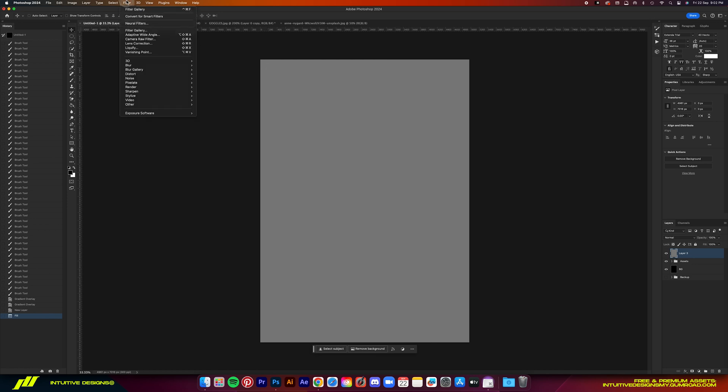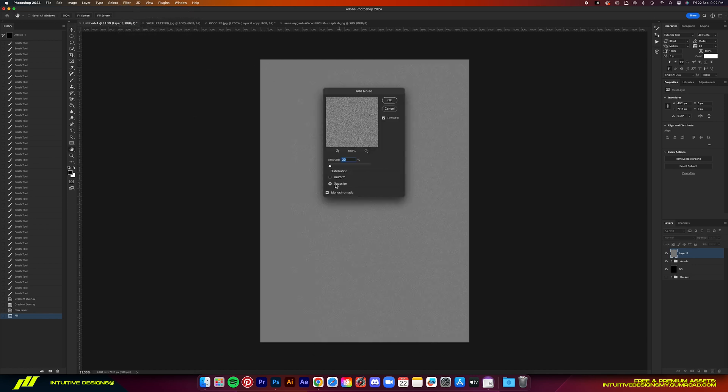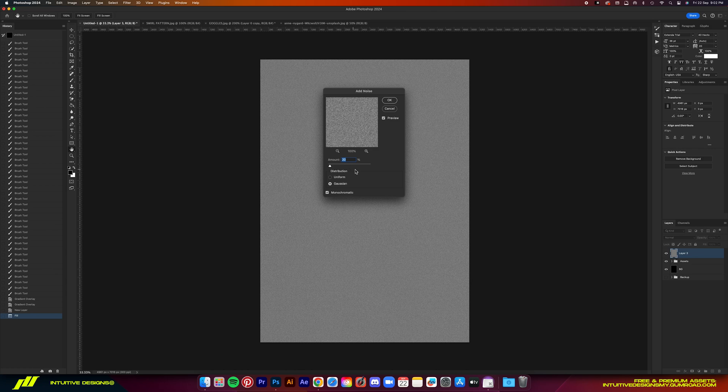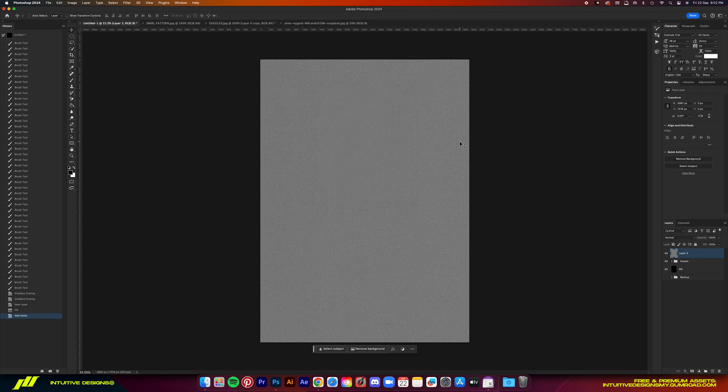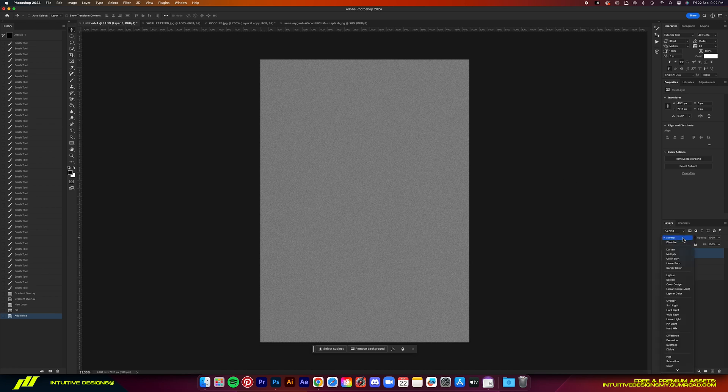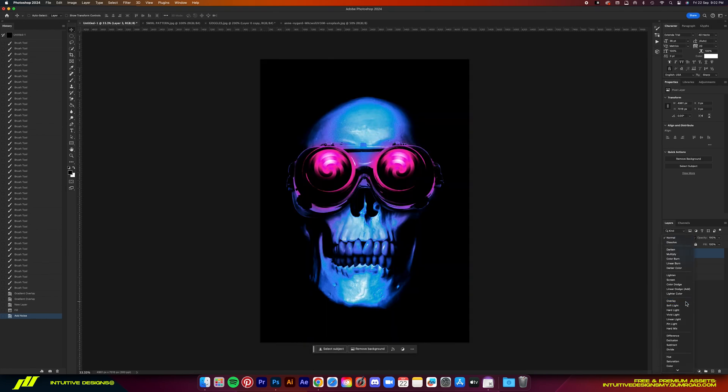Then go to filter noise, add noise, but put only 20% for the amount. Make sure that it is monochromatic and then just hit OK. After that, set the blending mode to overlay.